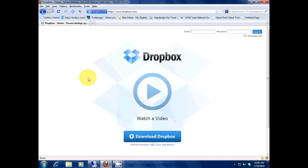Now the thing is they have a free version, and that's what I'm using - it's only two gigabytes. Now you have to check out the paid version, so go check that out. But let me show you how this works.